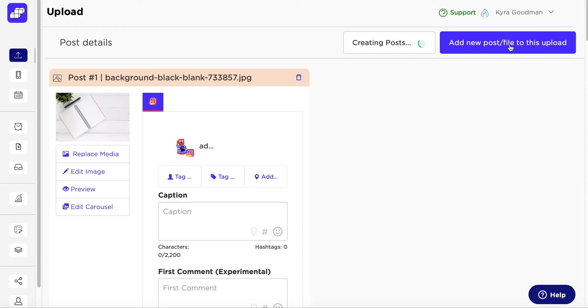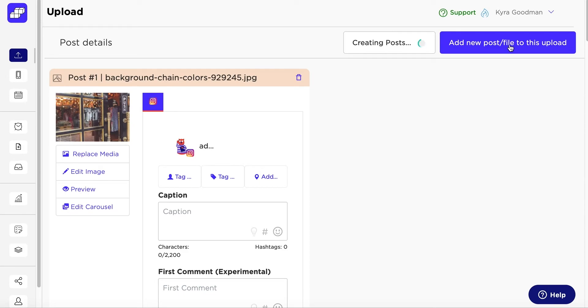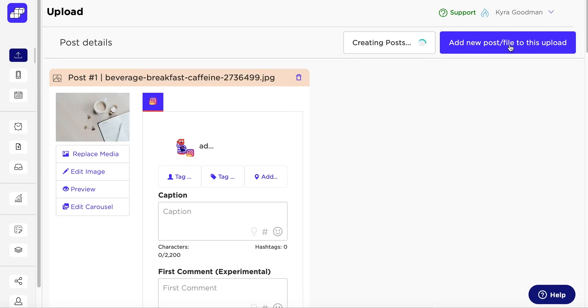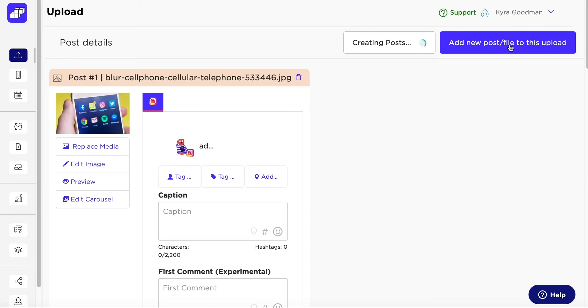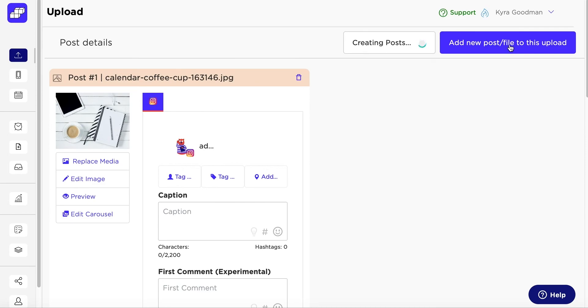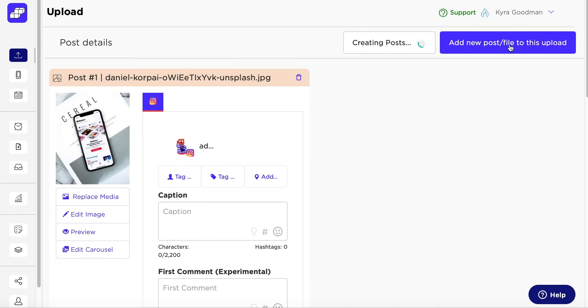You can upload as many posts as you want, but we suggest no more than 30 at a time, just to be safe. At this time, you can't bulk upload from your mobile device, but it's easy to upload everything on the computer, then edit and schedule on the go through the mobile app.